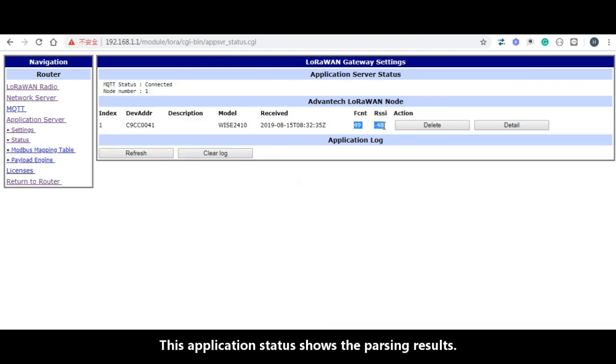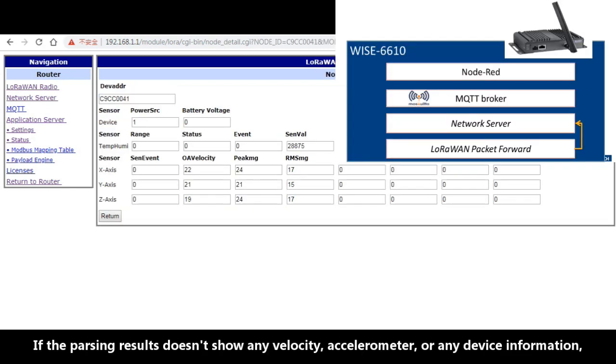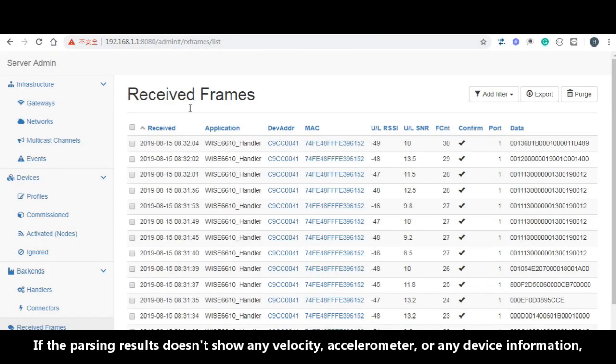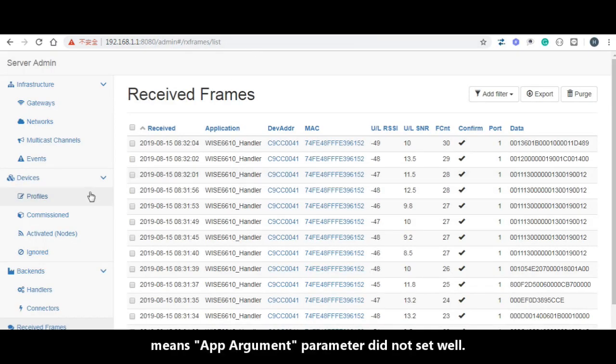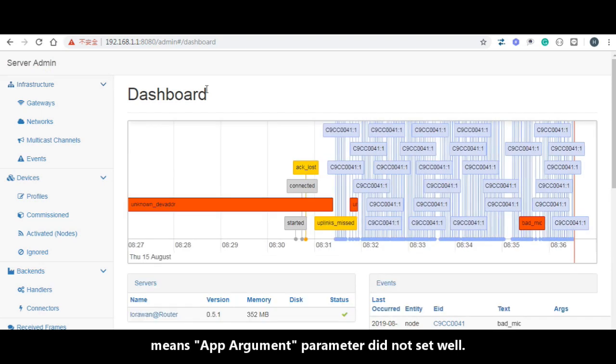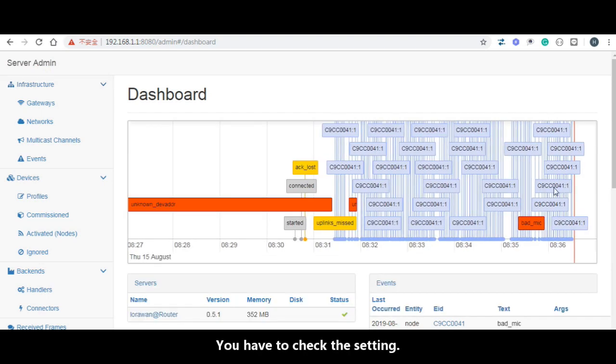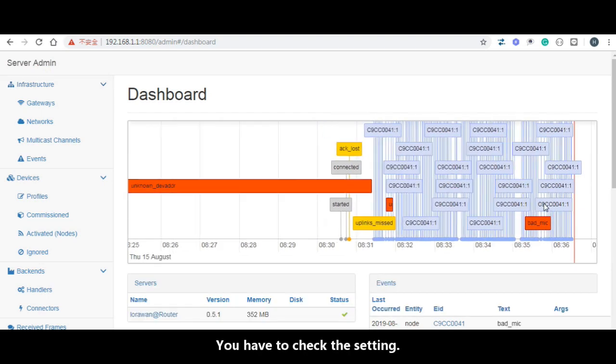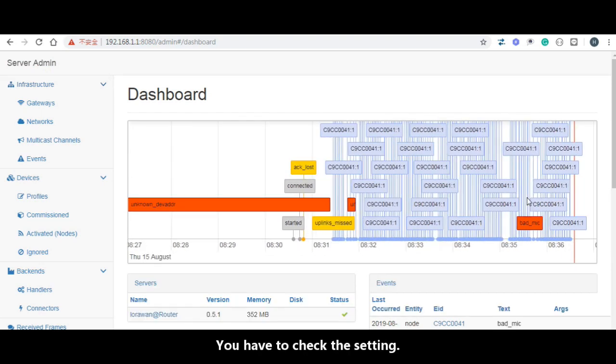This status is showing the passing result. If the passing result doesn't show any velocity or accelerometer or any device information, means the ABP argument parameter does not setting well. You have to check the setting.